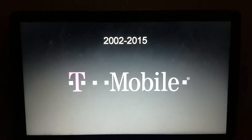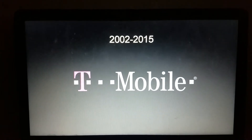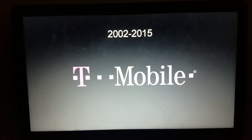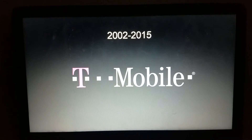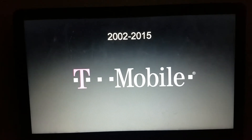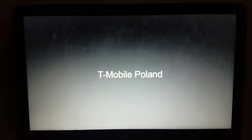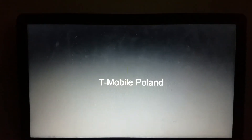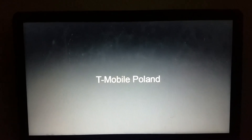2002 to 2015, just a pink T with dots, and one next to the word mobile. Now let's take a look at the last section of this episode, T-Mobile Poland.